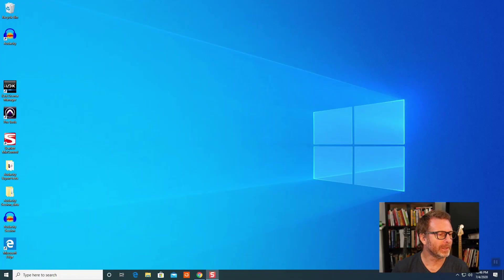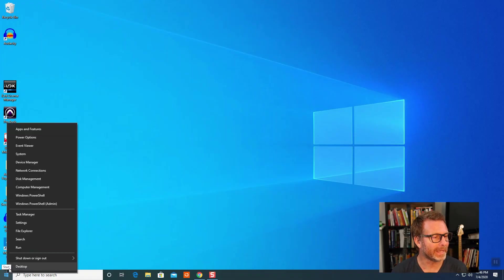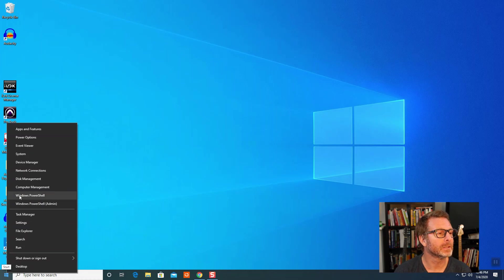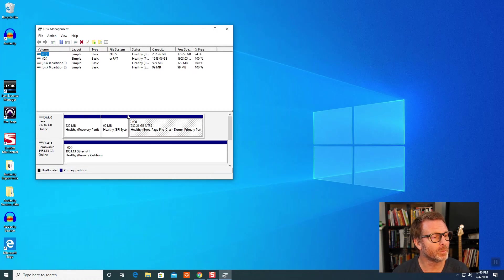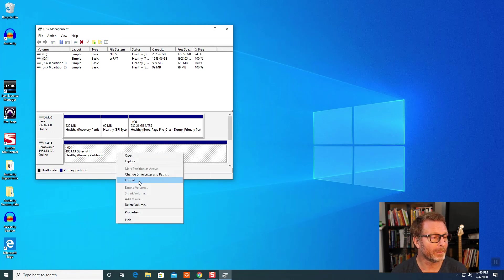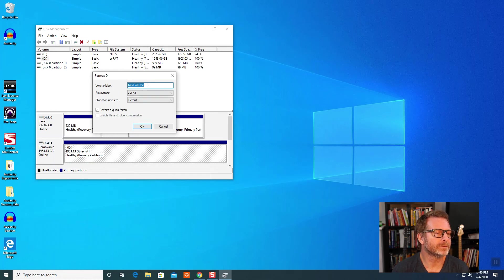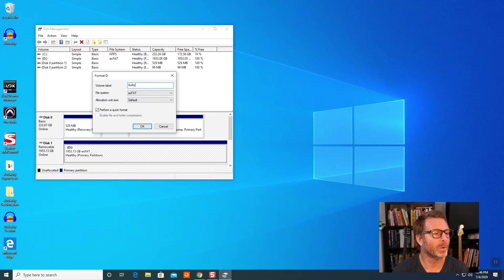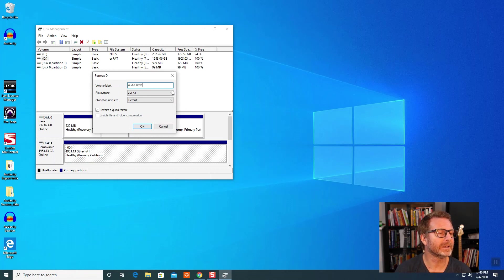This is how you format a drive in Windows 10. Go to the Start menu, right-click on it, and choose Disk Management. The Disk Management window will open up. Select the drive that you want to format, right-click, choose Format. And then name it - I chose to name this one called Audio Drive. You can name it whatever you want. And the file system that we want is NTFS.